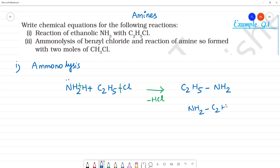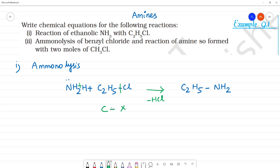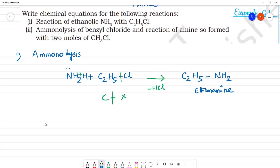Looking at NH3's bond with C2H5 — this bond in NH3 reacts. The Cl (halide) bond breaks. This bond breaks — so C–Cl bond breaks and N–H bond breaks. This product is called a primary amine: ethanamine.